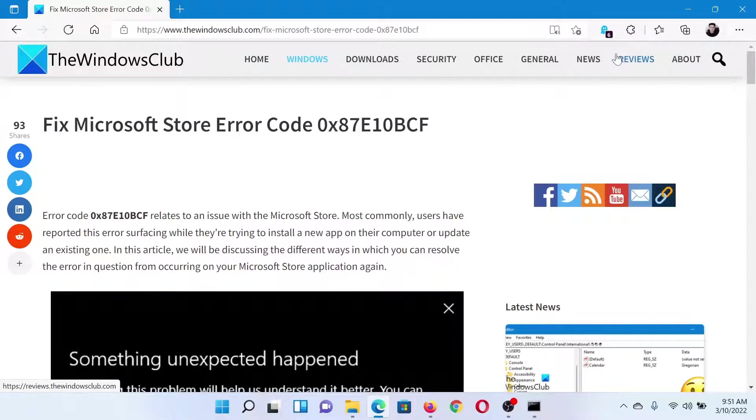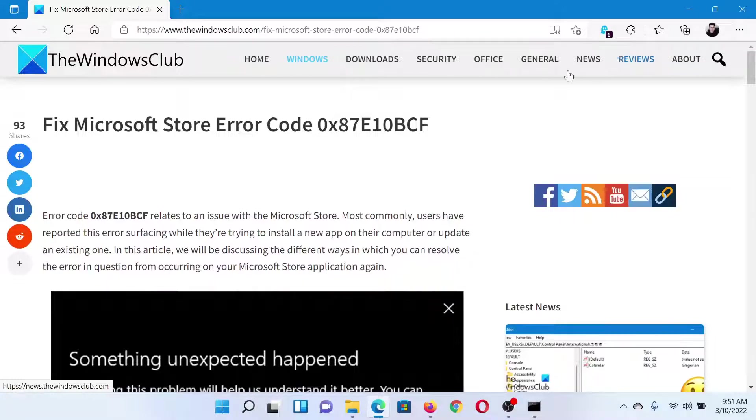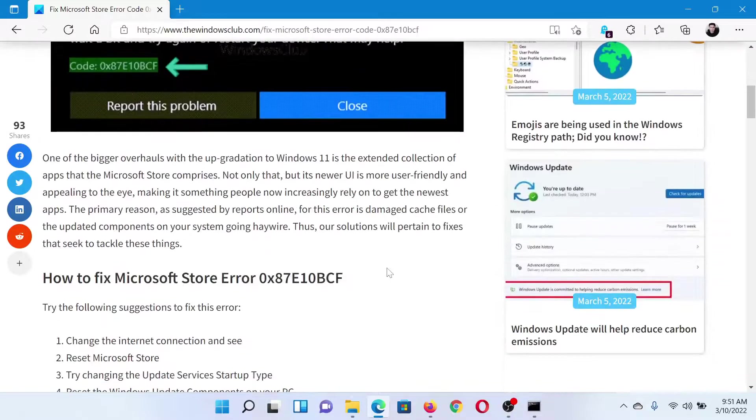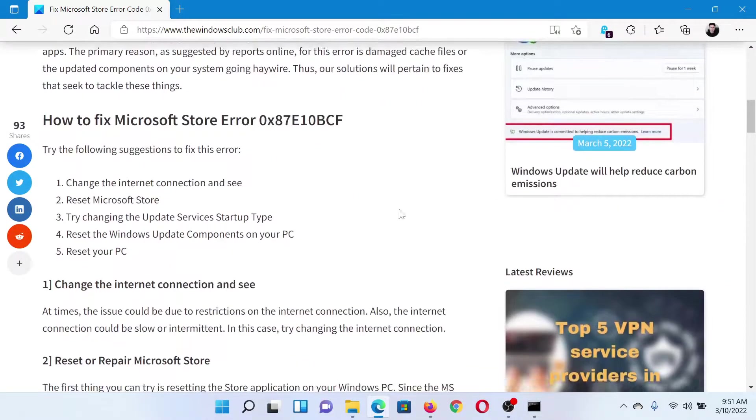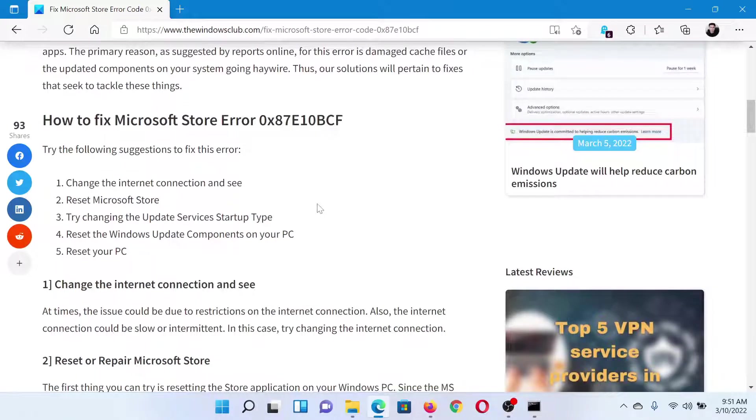Welcome to The Windows Club. If you wish to fix Microsoft Store error 0x87E10BCF, then either read through this article on The Windows Club or simply watch this video. I'll guide you through the resolutions. The first solution is to change the internet connection and check what happens.